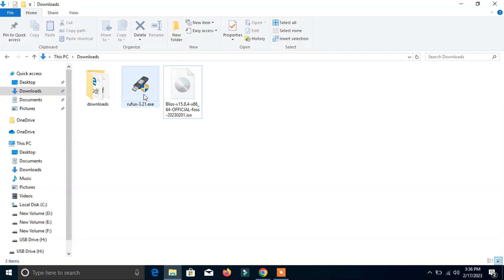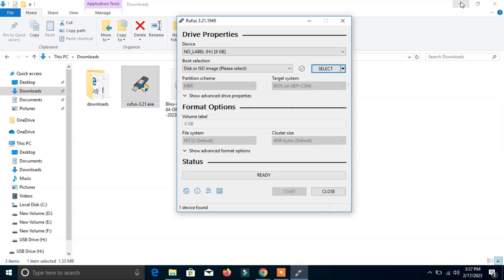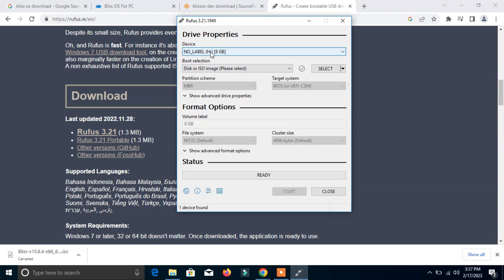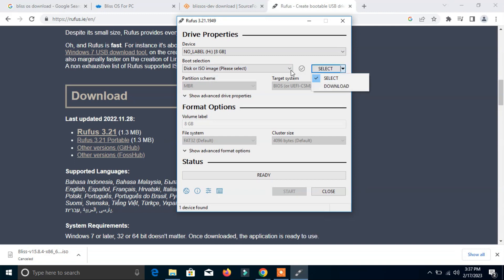Now I will double-click on it. It shows the dialog box and it automatically detected the 8GB pen drive. Here, now we have to browse the ISO file which we have recently downloaded. Select here, click here, select.